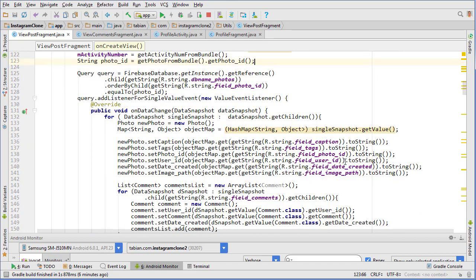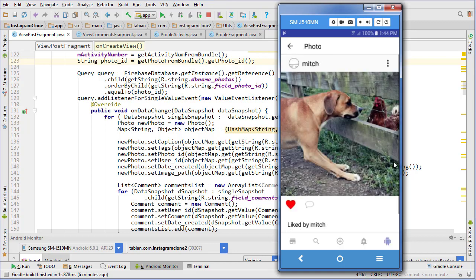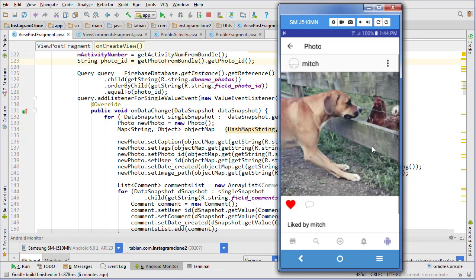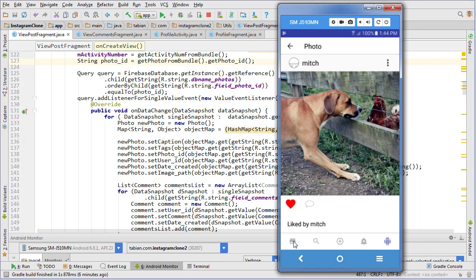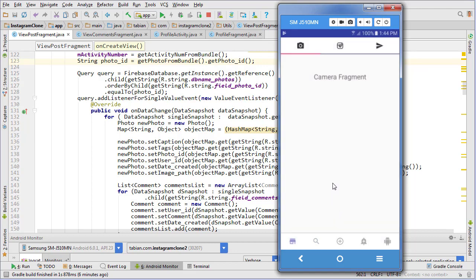That was a bit of a mess, but we fixed it. In the next video, we're going to stop with the comment stuff — no likes or replies for now — and move on to the following system and main feed. First up will be implementing a search bar so you can find users and view other profiles, then a following system, then the main feed. See you in the next video.